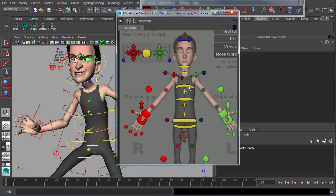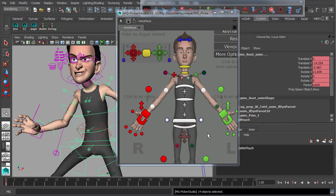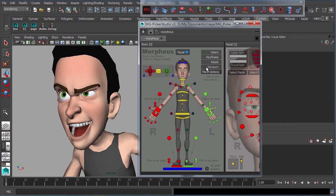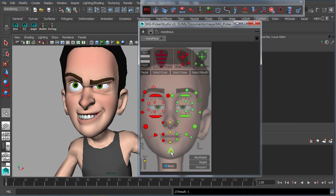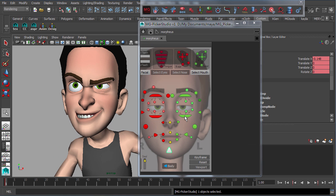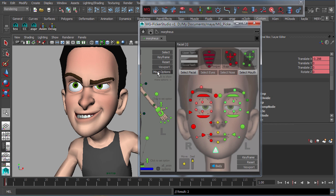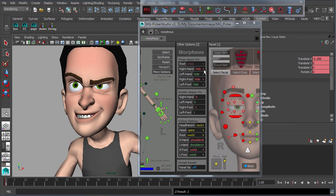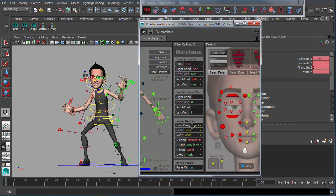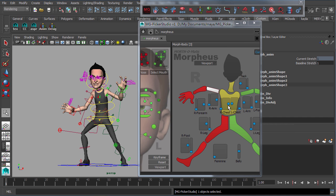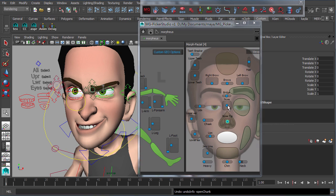MG Picker Studio is a very intuitive and animator-friendly Maya Picker tool. It provides a powerful, full-fledged picker designing solution that enables you to create your own customized picker without any prior knowledge in coding.